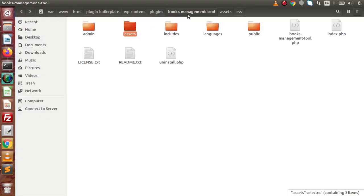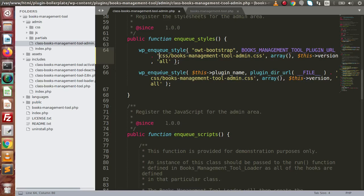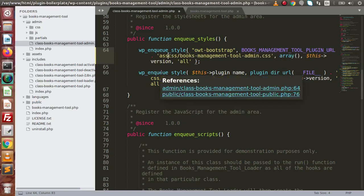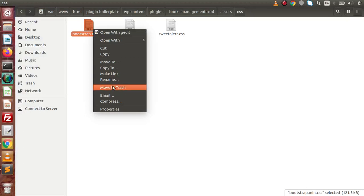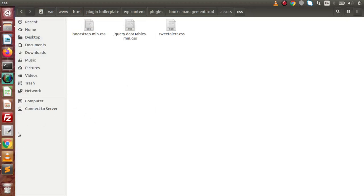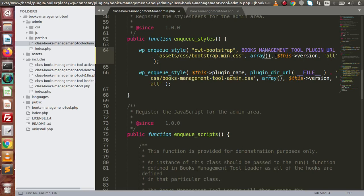After the plugin folder, we need to go into the assets folder, then the css folder, and append the filename bootstrap.min.css. Next, we pass dependencies — right now this file has no dependencies on any other files — and then the plugin version. That is the first wp_enqueue_style call, attaching our Bootstrap file.